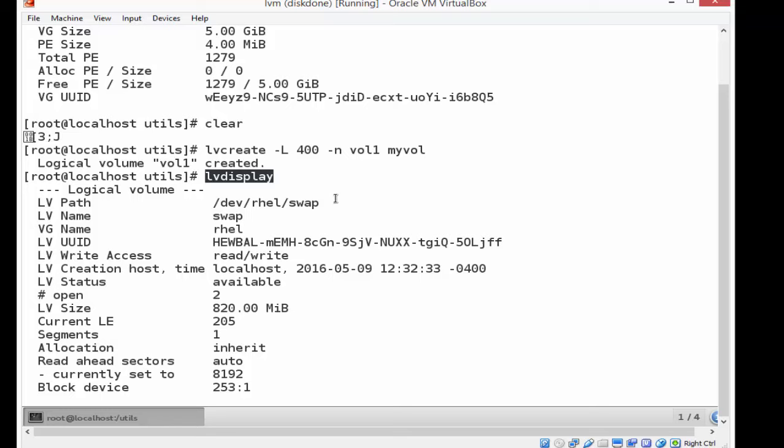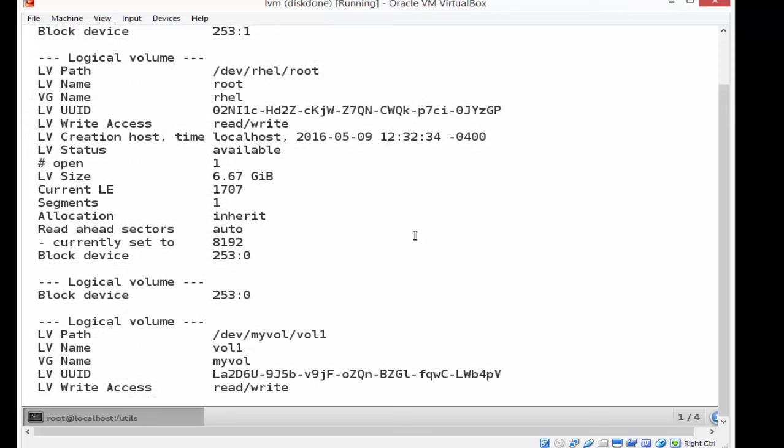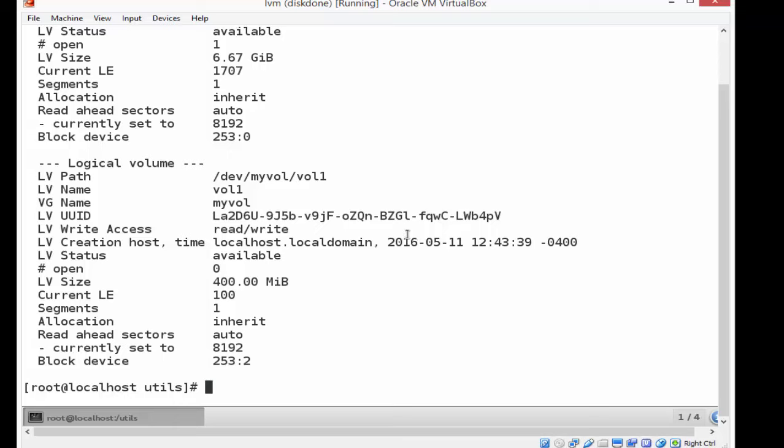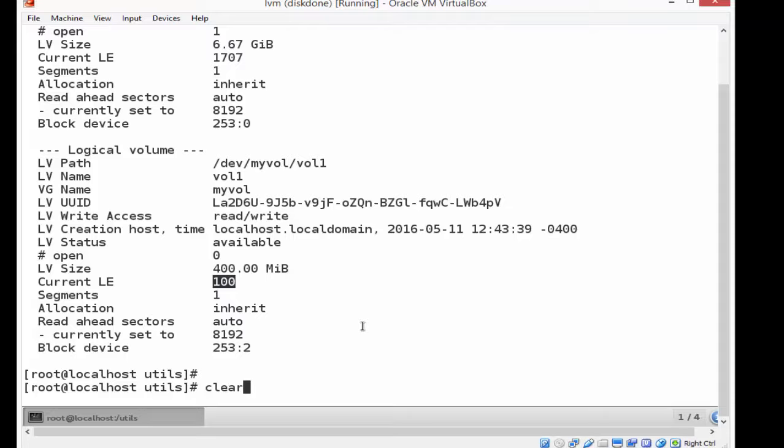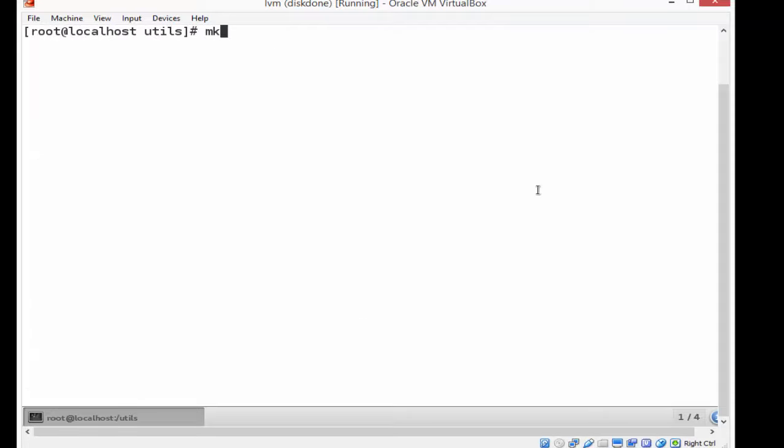And when I look at this, because I want to take a look and see what vol one is as I scroll down a little bit, there is myvol vol one. And it is named vol one. It belongs to the myvol volume group. It's 400 meg. And it's using up a current 100 logical extents of 4 megs apiece. That's how come it ends up with 400 meg.